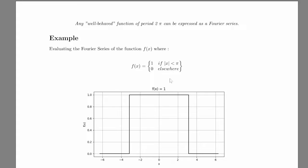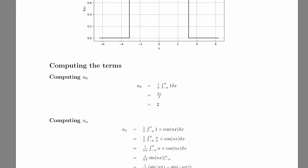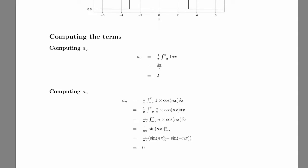The first thing we gotta do is to compute the terms, the a and b terms. Here we can simply compute a0, which is equal to 2 directly, because f is equal to 1, and then you integrate it, it gives 2 pi, then 2 pi over pi is equal to 2. And then we compute the a_n. This is also equal to 1 times cos n of x, and then you integrate it, you get this, and then this results in this expression right here, which is equal to 0 all the time, because sin of n pi is always equal to 0.